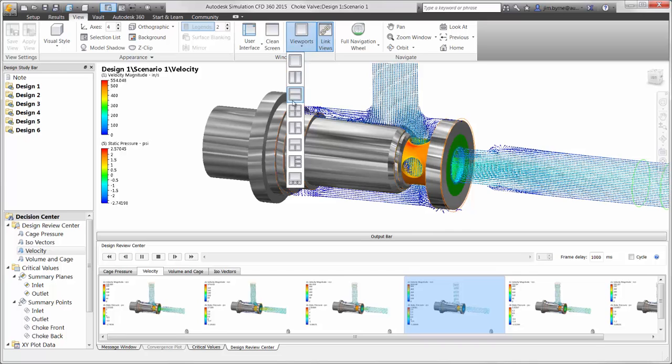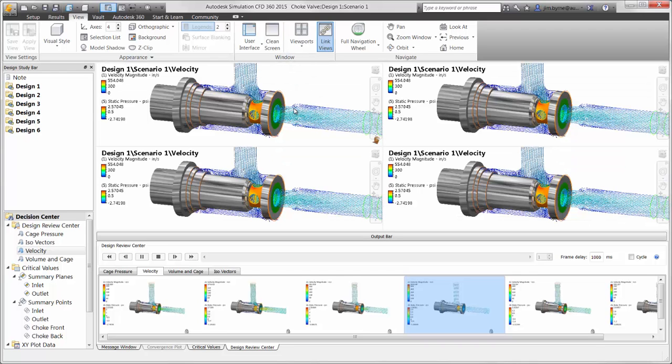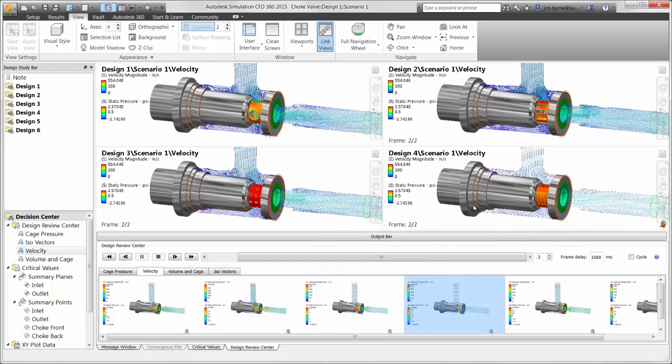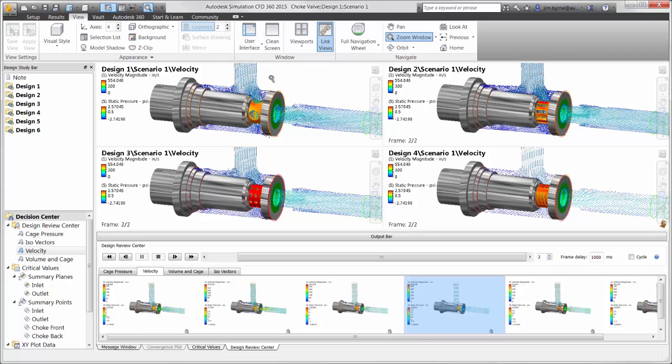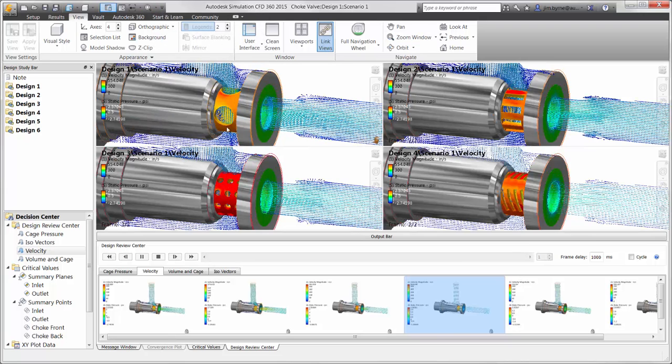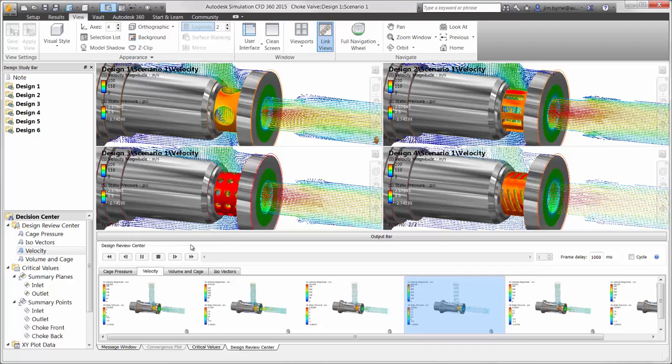Viewports is another way of comparing the results in the graphics view. Once again the designs can be dragged into each port. The legend and orientation remain in sync for each viewport providing an apples to apples comparison. Let's for example change the maximum value in the legend for velocity. Again that will update each of the viewports as you can see here.